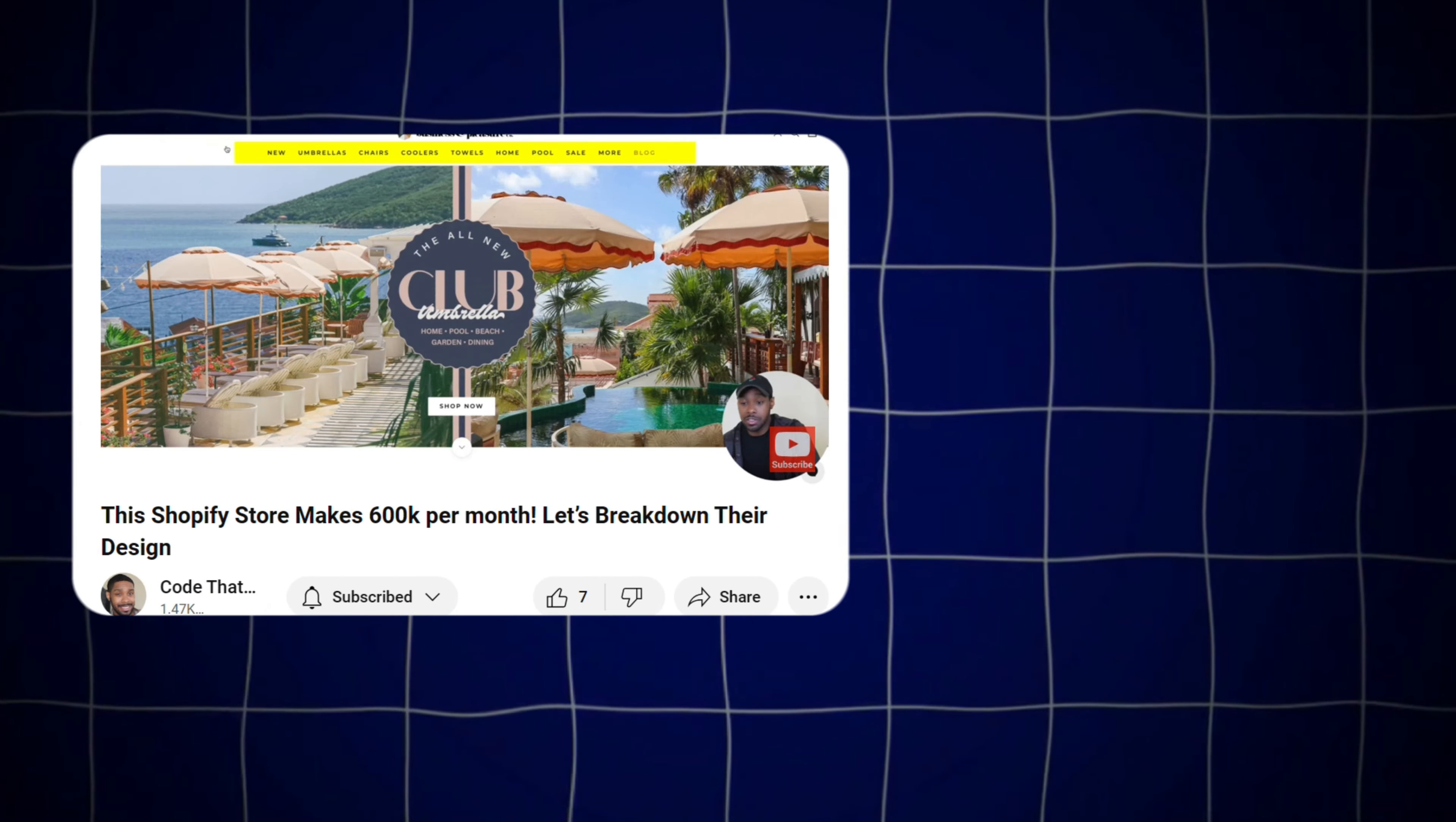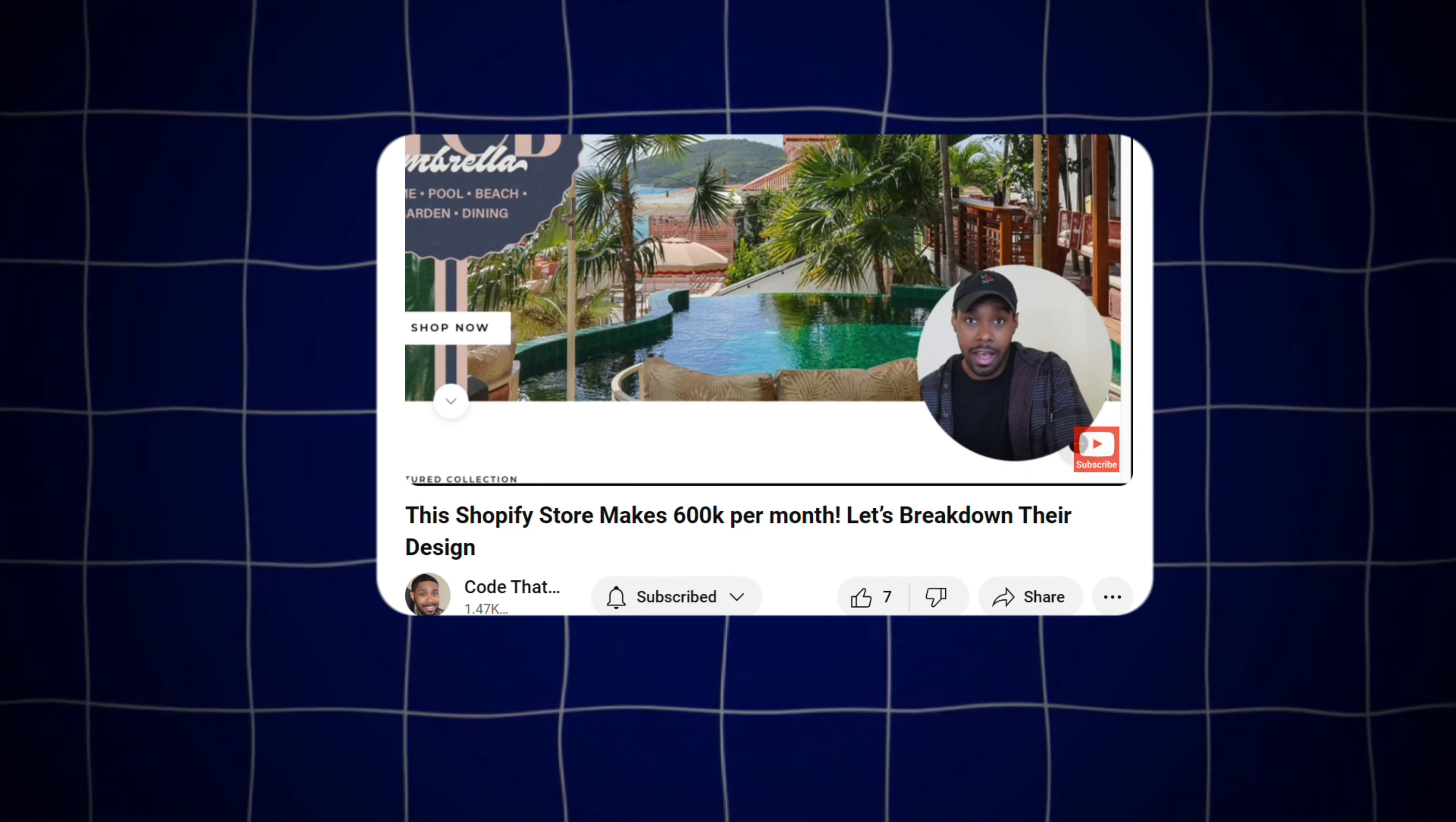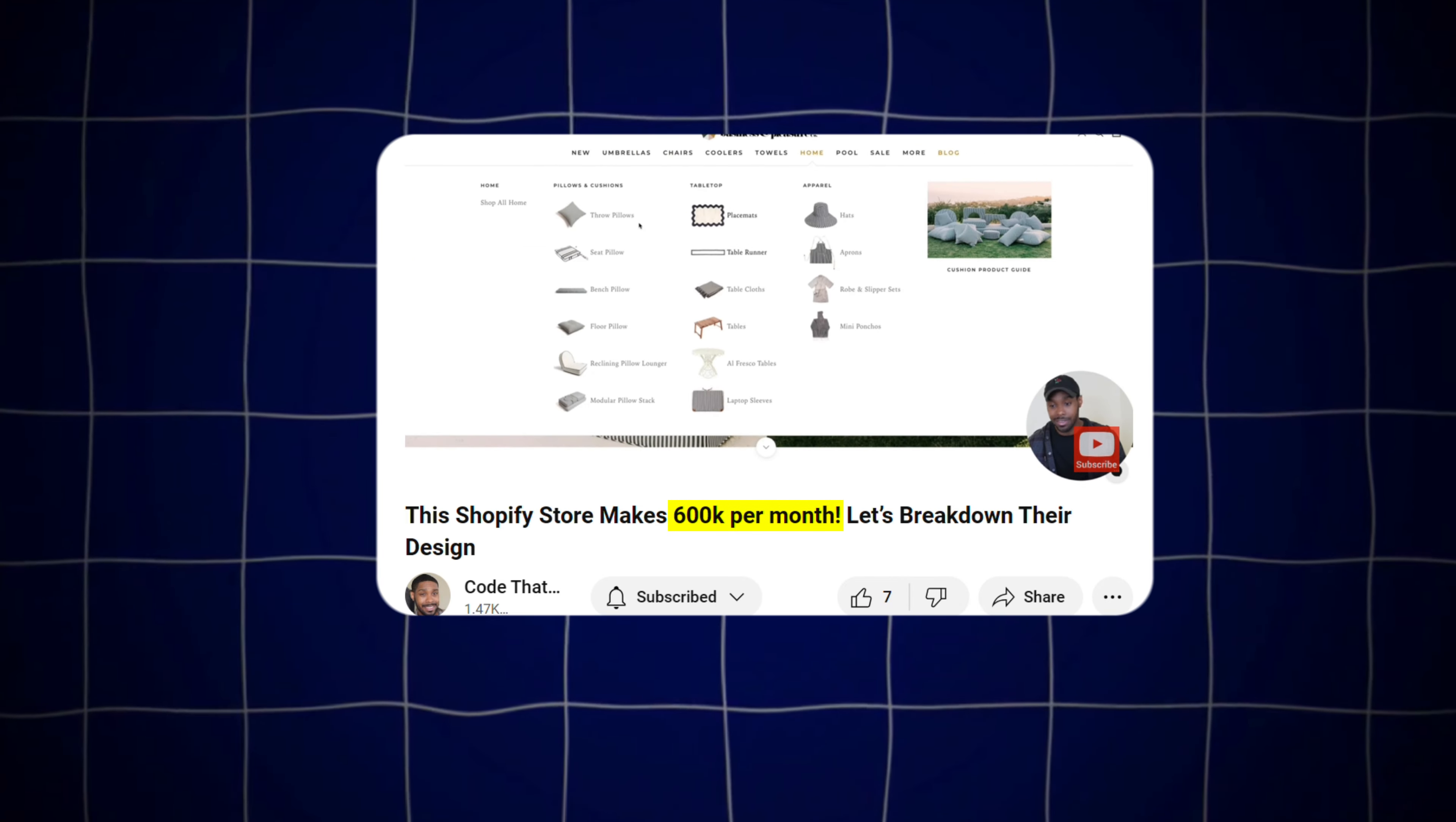Now, obviously you care about the design of your Shopify store and you want to improve it. So I have another video that I think you might really like. In that video, I go through the design of a Shopify store that's doing $600,000 a month in revenue. Yes, you did hear me right. They're making money over there. So I figured it'd be cool to break down their design and see what ideas we could take. So if that sounds interesting to you, that video should be somewhere at the bottom of the screen. So click on that and I can't wait to see you in there.